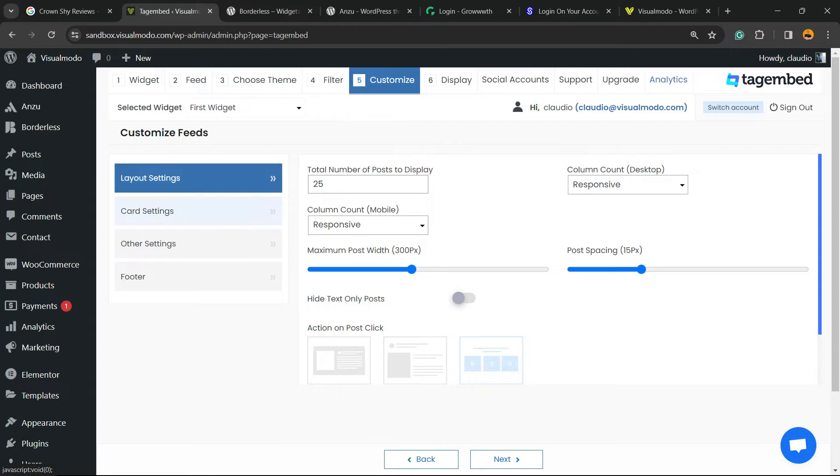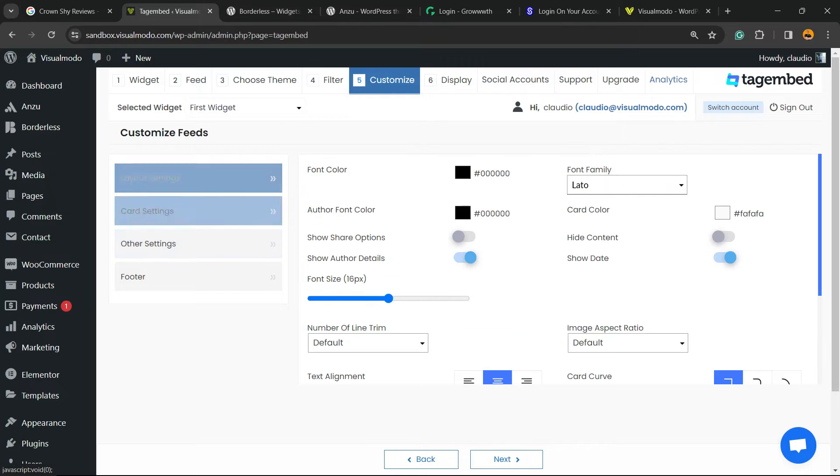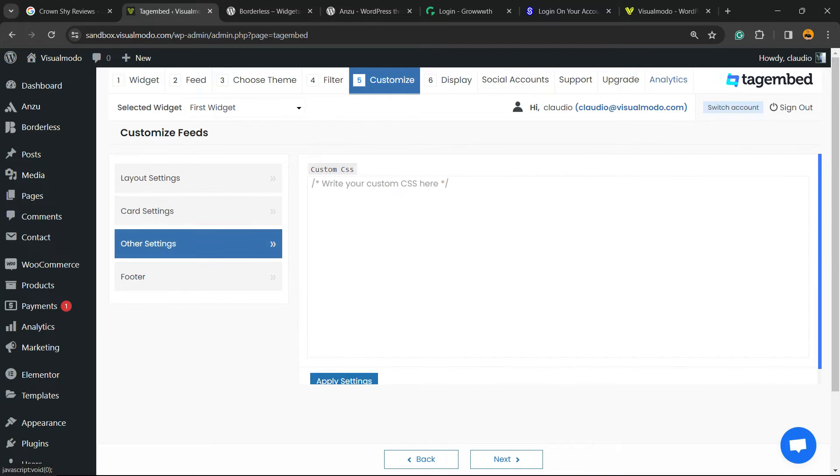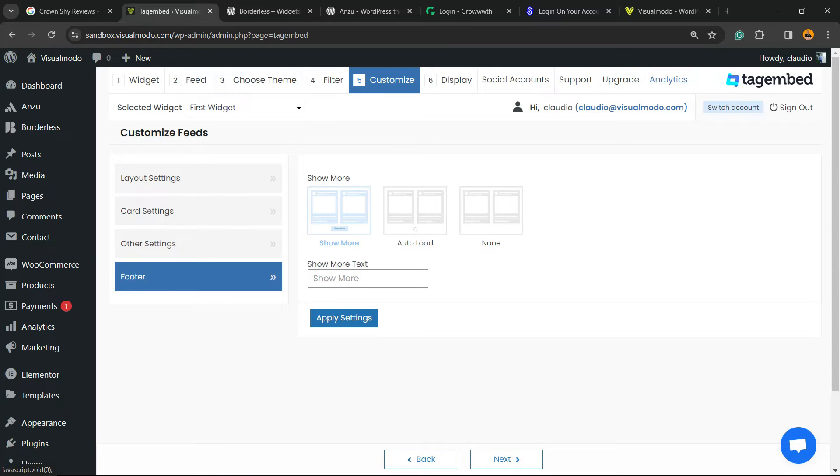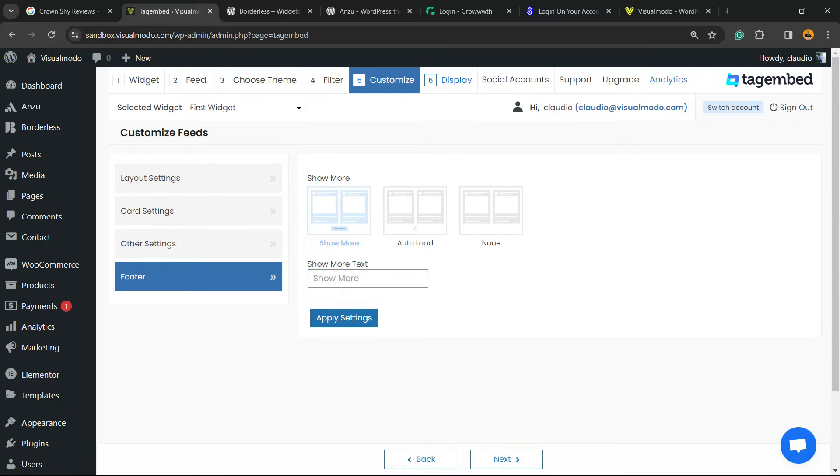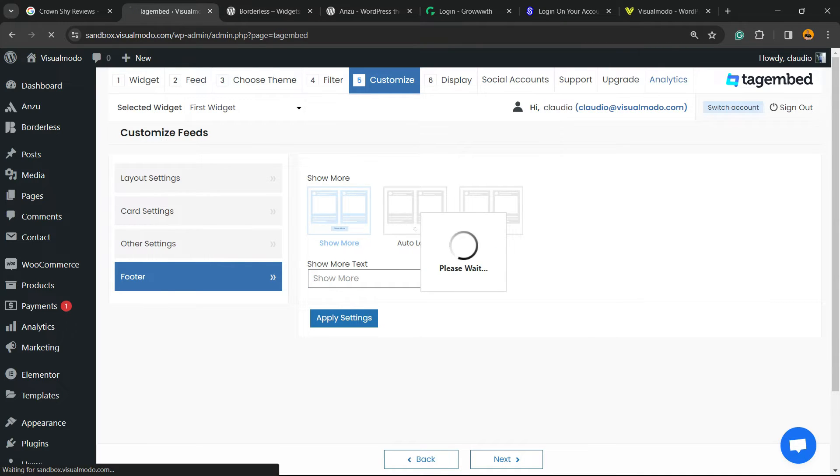You can customize the layouts right here - the number of posts, the responsive widget, the age, the card settings, colors, fonts, other settings to enter CSS codes, and footer in case you need. Auto load, show more, and even change the text for your language. Now let's move to display.